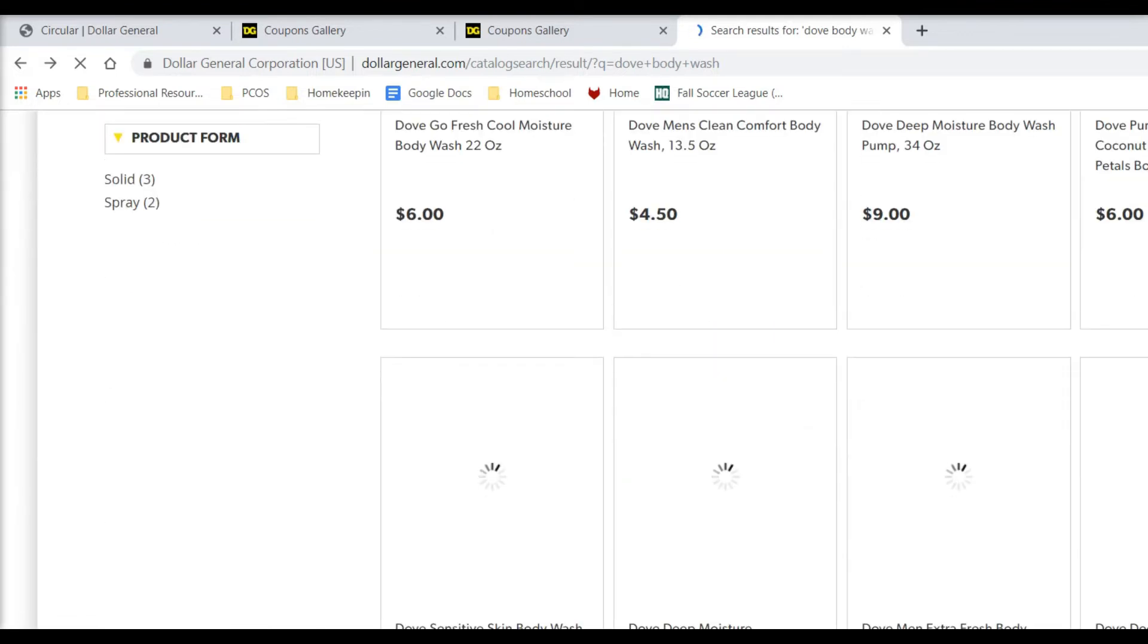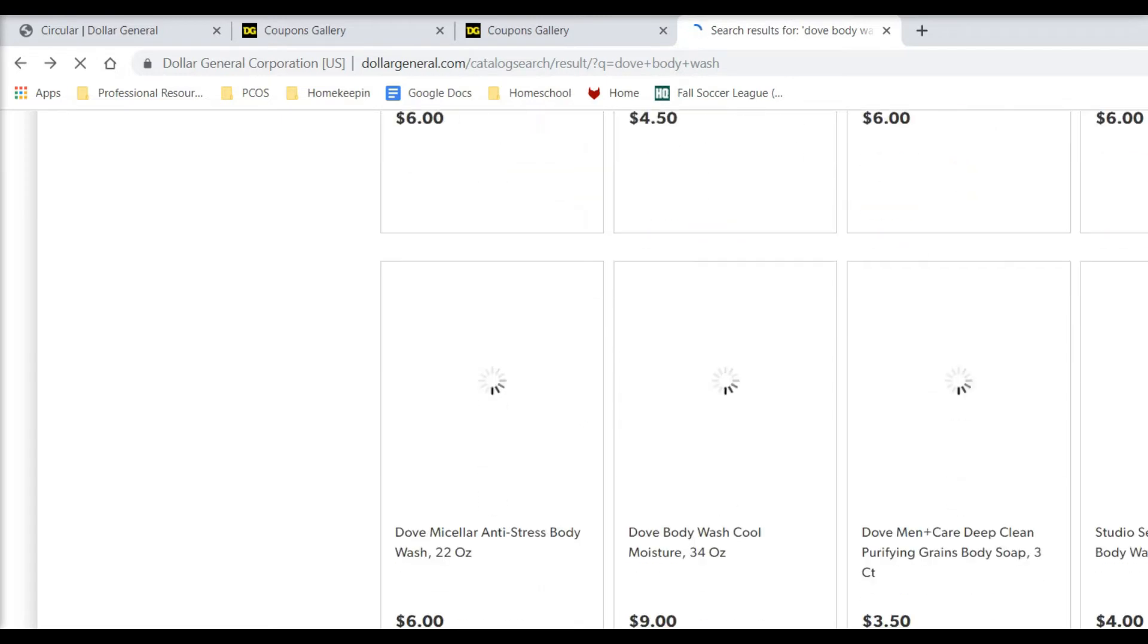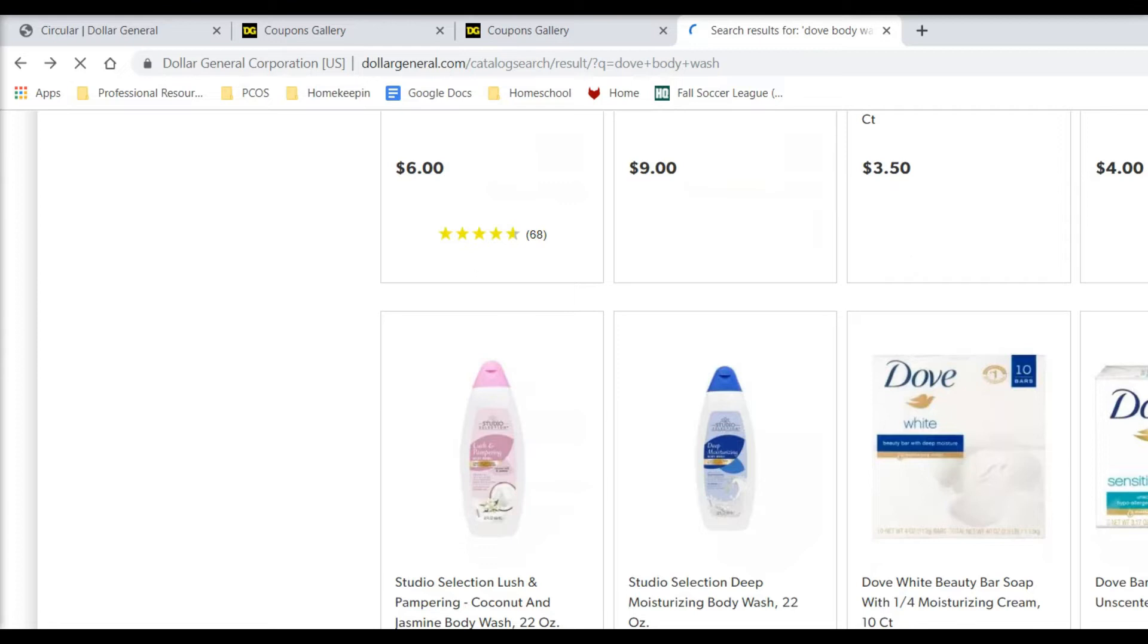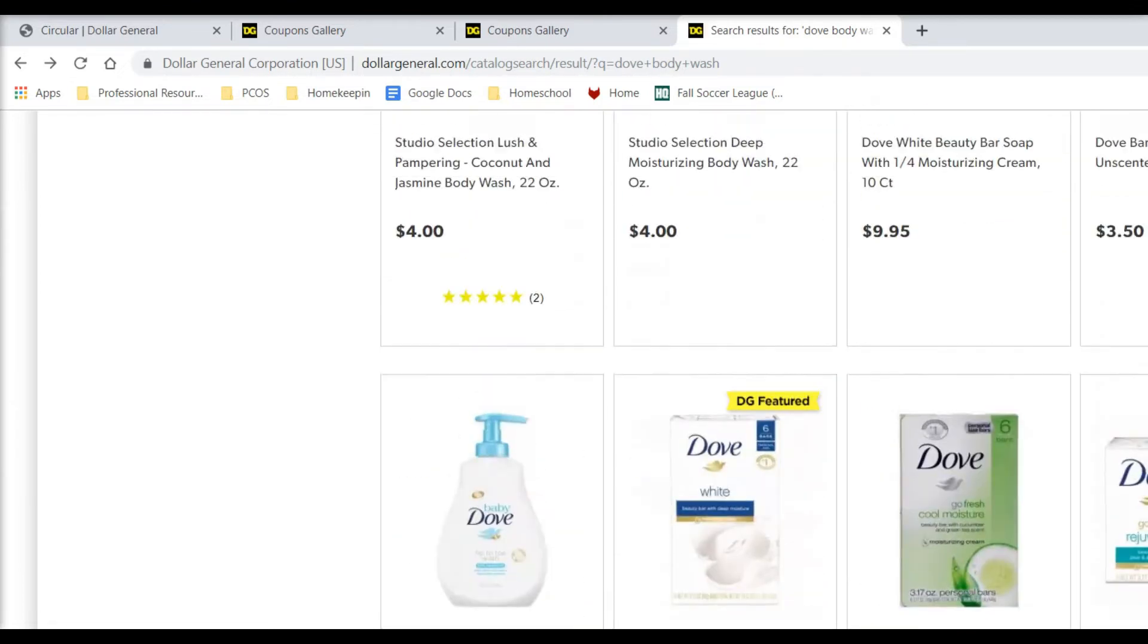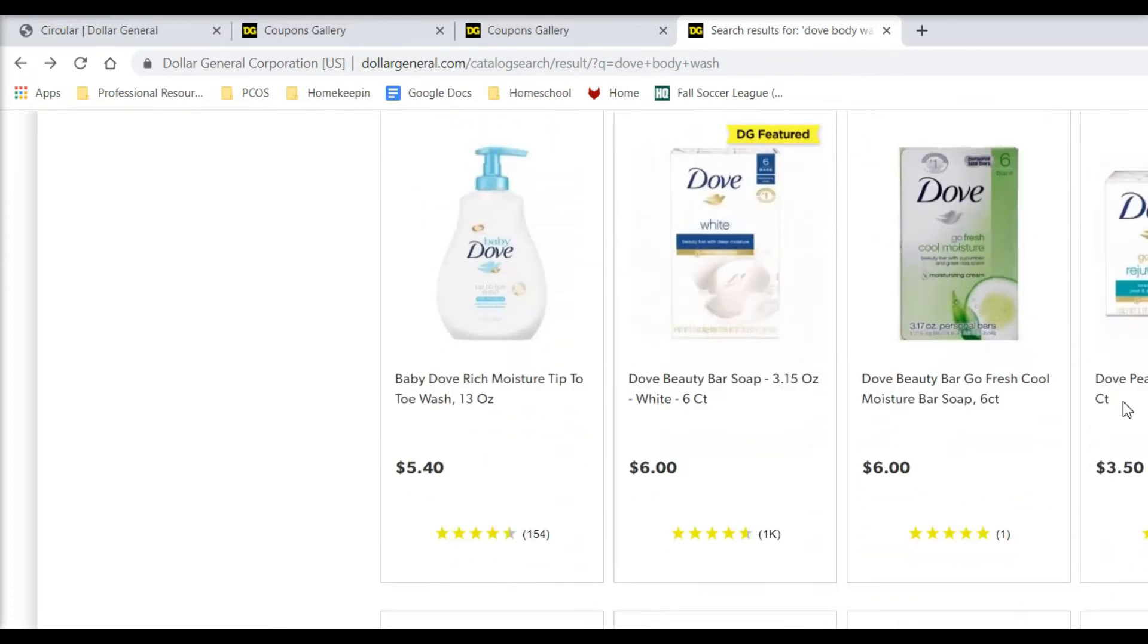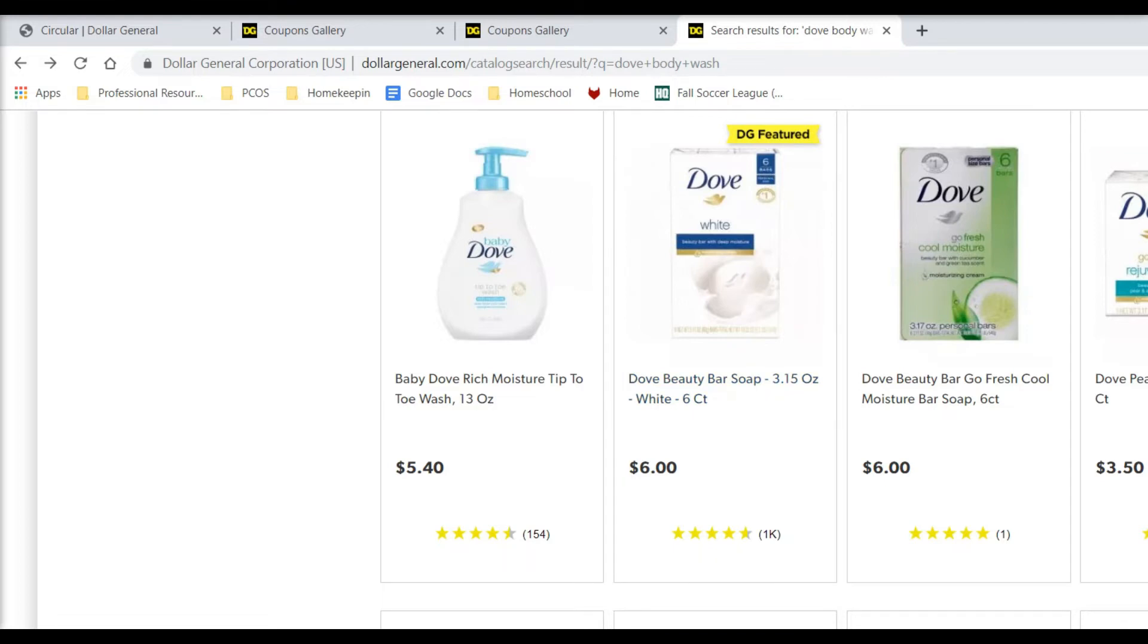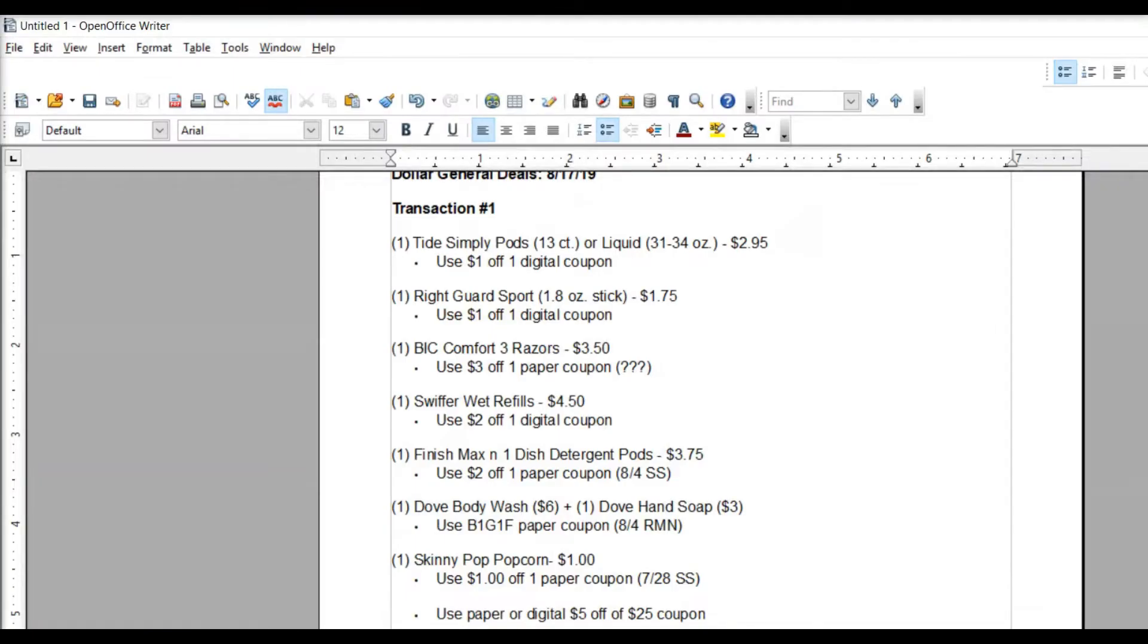And you could also do, the coupon also says a four-count or larger of the bars, of the Dove bars. But it looks like at Dollar General, their bars are three-count, except for the six-count is the next size up. So either way, you're going to be spending $6. So if you like the bars better, that's fine. Either one works with the coupon.